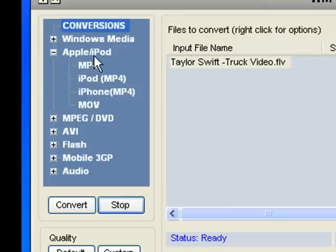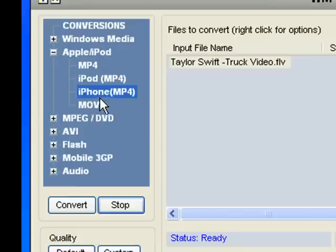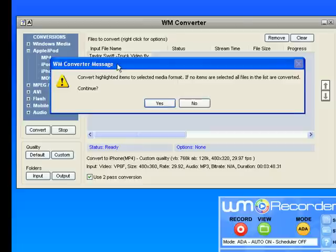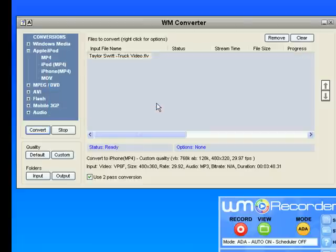So I just click the little plus sign by Apple iPod. I scroll down to where it says iPhone. I click convert. It then gives me a warning message saying, are you sure you want to continue to convert this highlighted file? And I do, so I say yes.